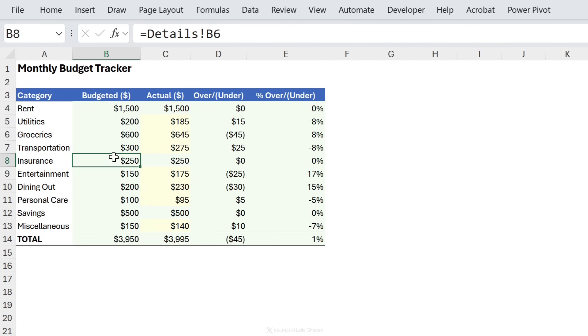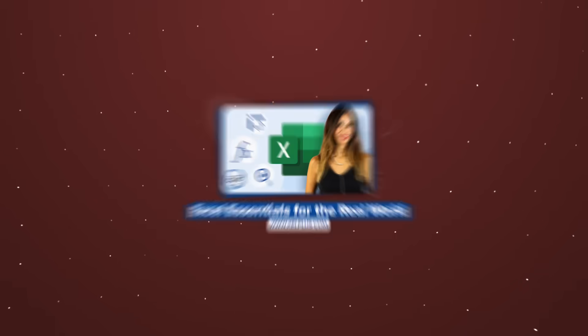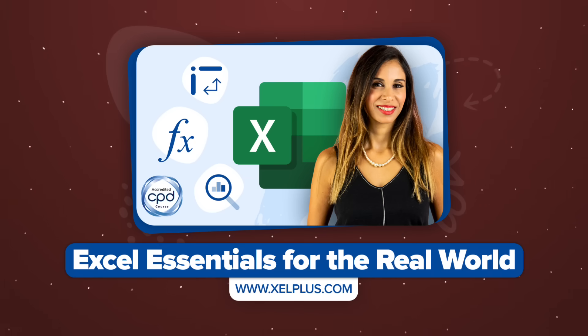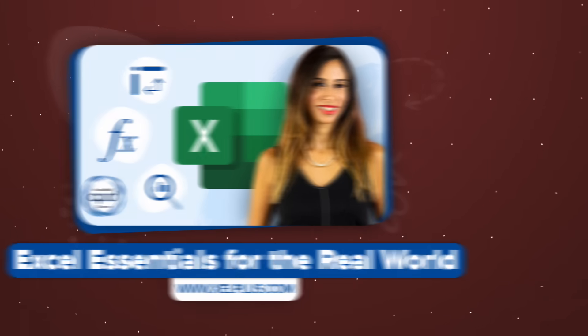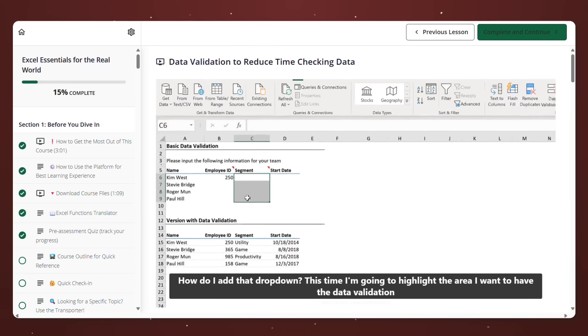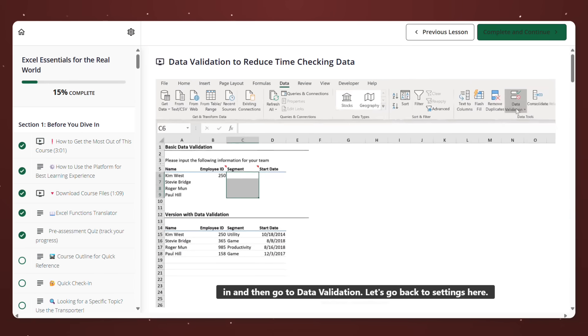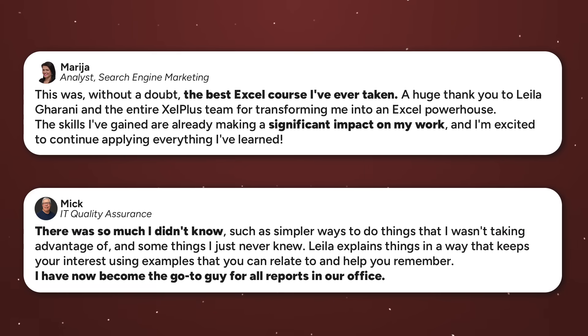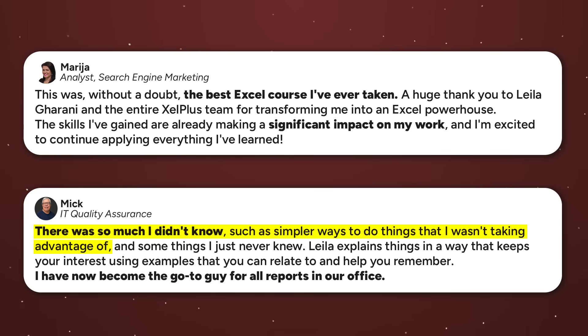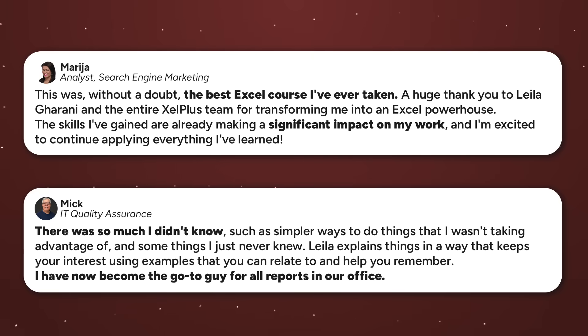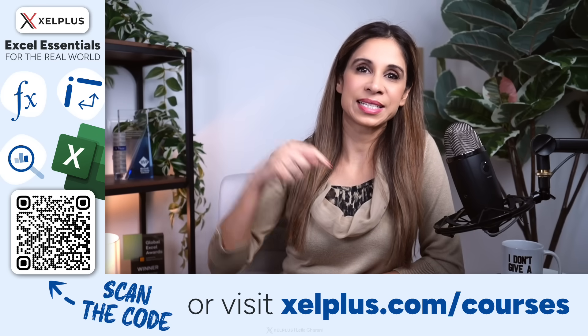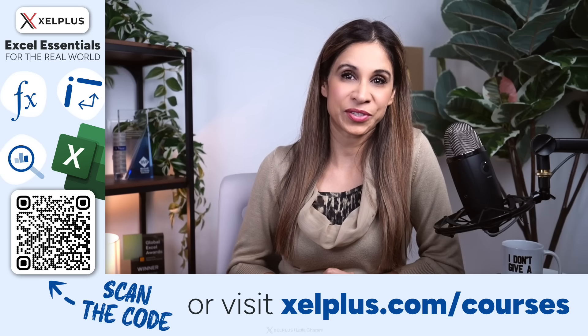Now if you're watching and thinking oh there's a lot more to excel than I thought, I've put together a complete excel essentials training program that covers everything you actually need for your corporate job. Now funny thing is that we've even had advanced excel users take it who realized that they were missing some really important basics. This is the fastest way that you can go from beginner to confident without the trial and error. Link to the course is in the description if you're interested.